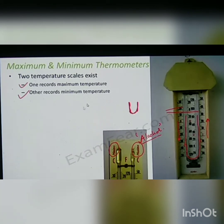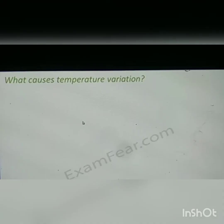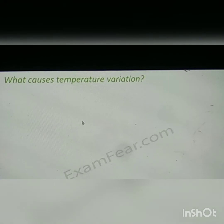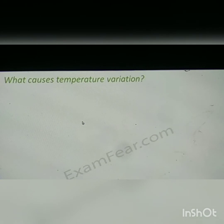The question of what causes temperature variation is something I will not complete right now, as I think this is enough for today. We will discuss what causes temperature variation in the next class. Thank you, students.